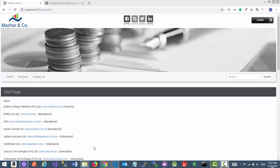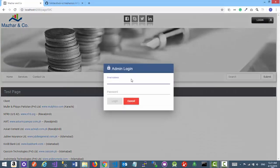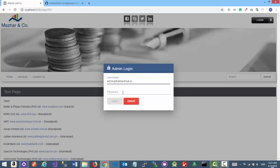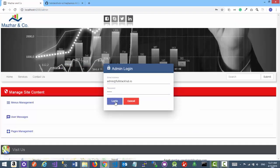In order to go to the admin section, we have to log in. Click on the login button, enter the email address and the password, and click on the login button.